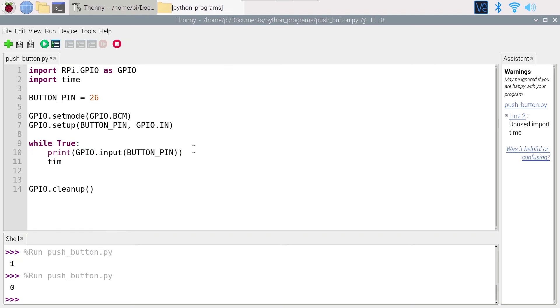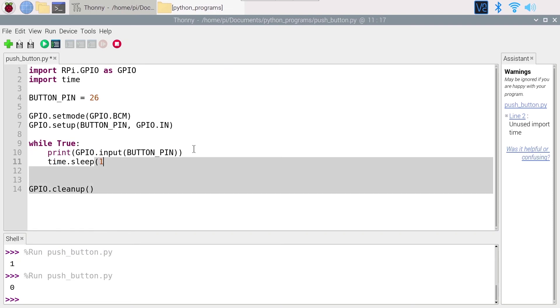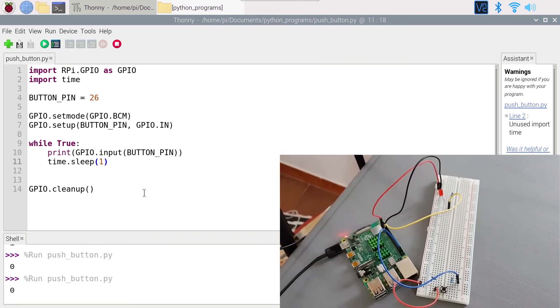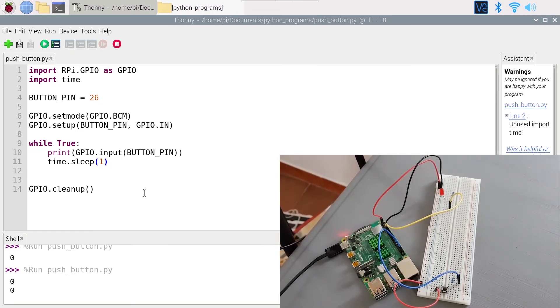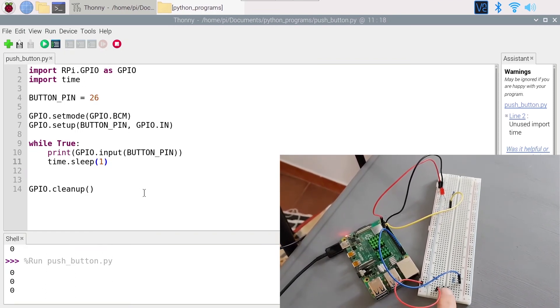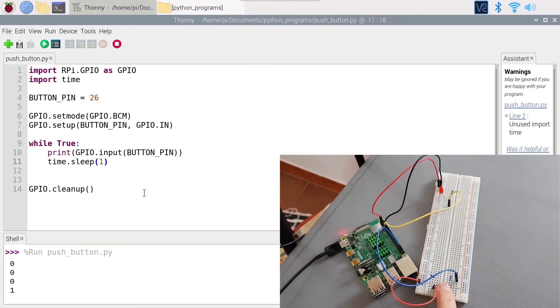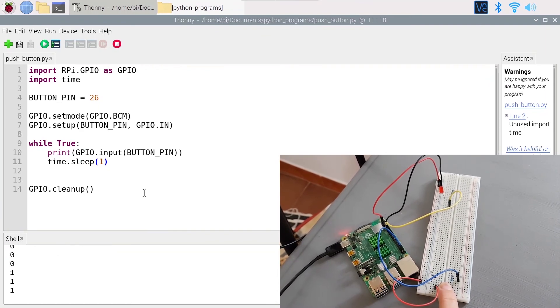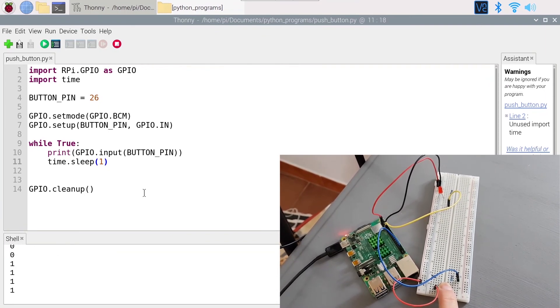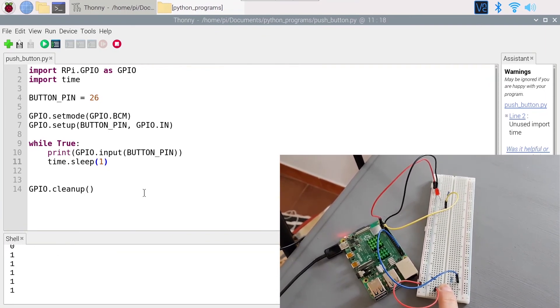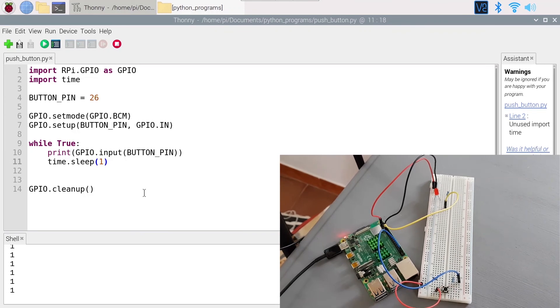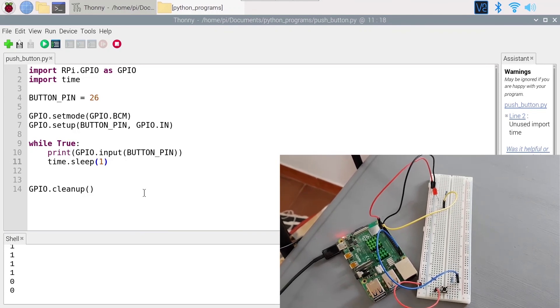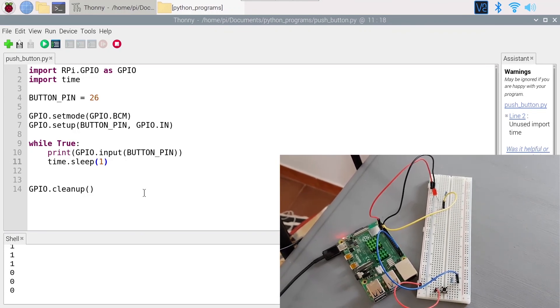So you are going to do time.sleep with one, so every second you are going to print the value from the button. So I can see zero zero, and then I press the button, one. And if I remove my finger from the button it comes back to zero.